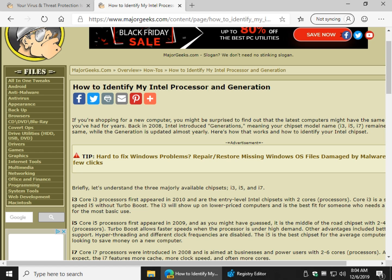Hey Geeks, Tim Tibbetts with MajorGeeks.com. Today we're going to show you how to identify your Intel processor and generation.